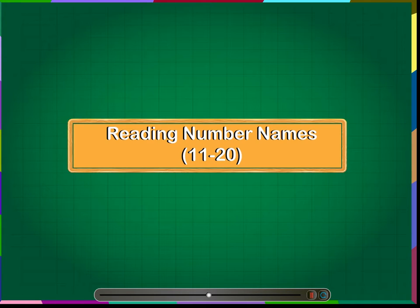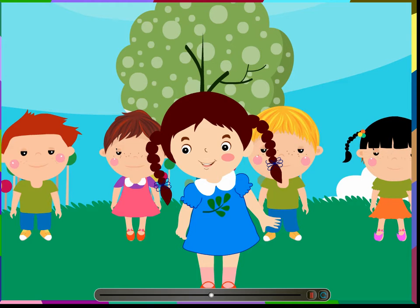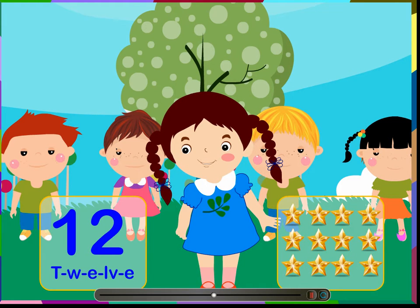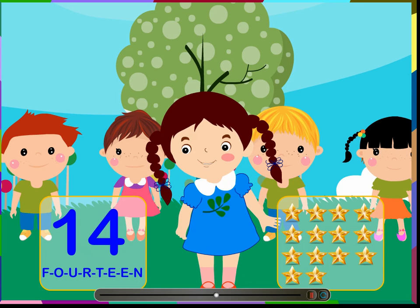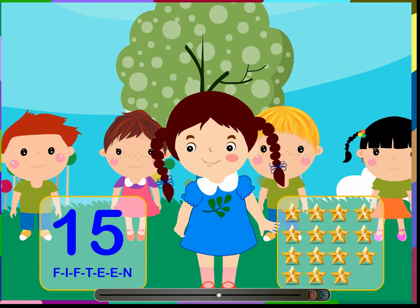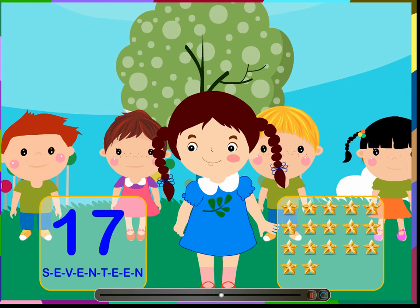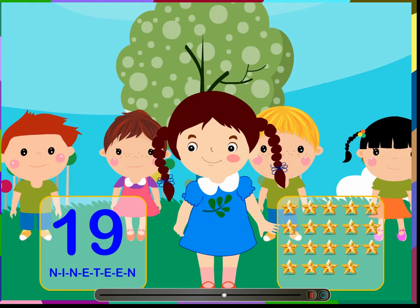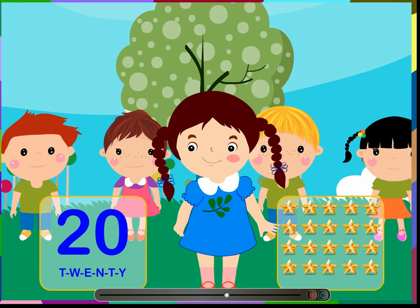Reading number names 11 to 20. Let us learn the number names of the numbers 11 to 20: eleven, twelve, thirteen, fourteen, fifteen, sixteen, seventeen, eighteen, nineteen, twenty.